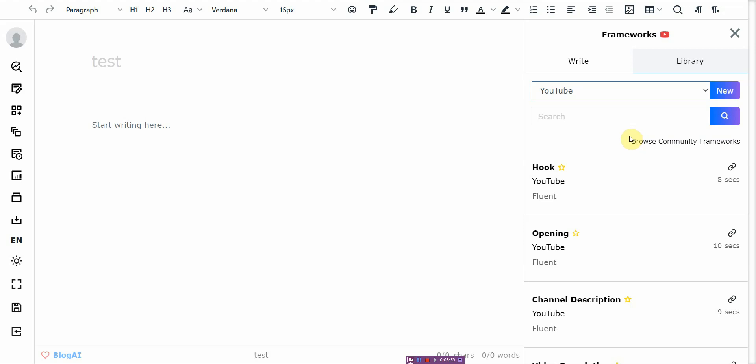And it also has kind of like pre-written templates that are like fill in the blank so that you can kind of contribute like a 50-50 human to AI mix, which is kind of amazing.